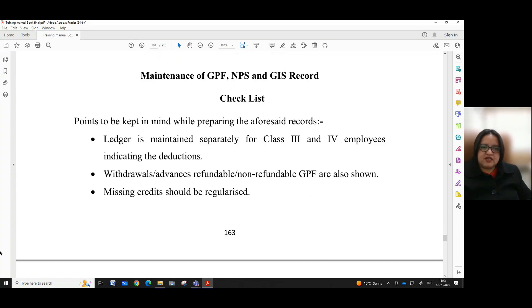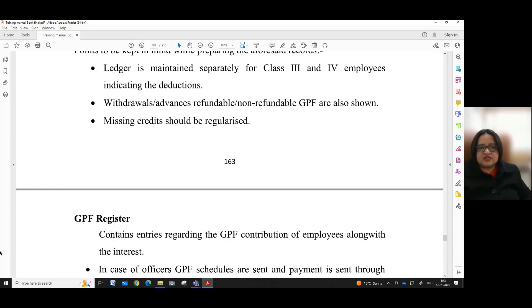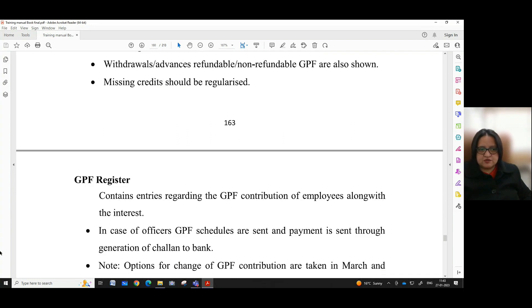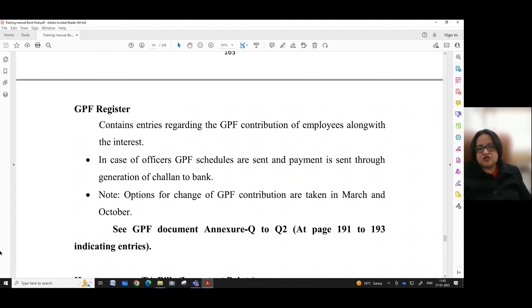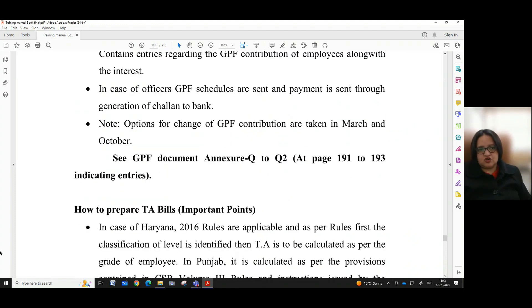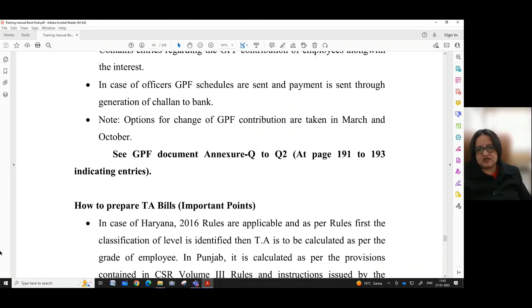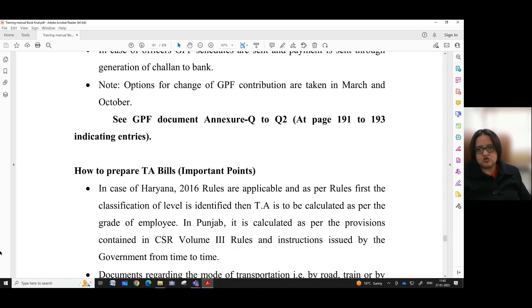Maintenance of GPF, NPS and GIS record — checklist. Points to be kept in mind while preparing the aforesaid records: a ledger is maintained separately for Class 3 and Class 4 employees indicating the contributions. Withdrawals or advances, refundable or non-refundable GPF, are also shown. Missing credits should be regularized. GPF register contains entries regarding the GPF contribution of employees along with the interest. In case of officers, GPF schedules are sent and payment is made through generation of challan to the bank. Note: options for change of GPF contribution are taken in March and October. One can have a look at GPF document annexure Q to Q2 at pages 191 to 193 of the manual.